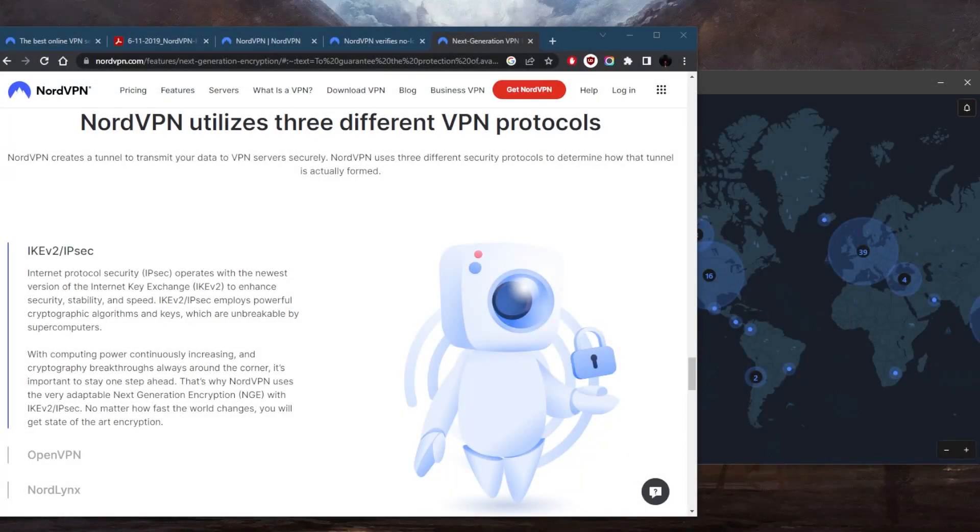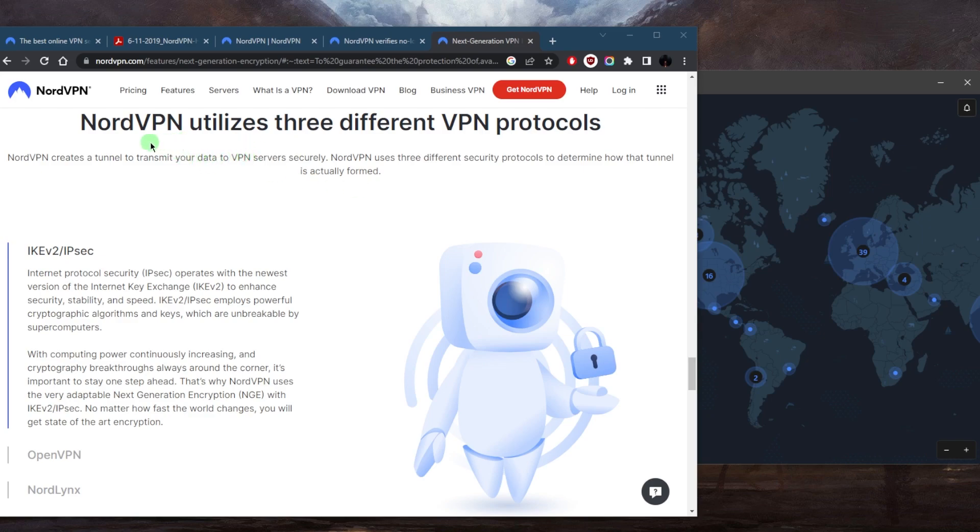How's it going everybody, welcome back. Today we're going to be addressing a question very quickly: what encryption methods does NordVPN use? Now as you can tell here, NordVPN does utilize three different VPN protocols.